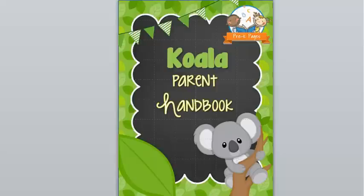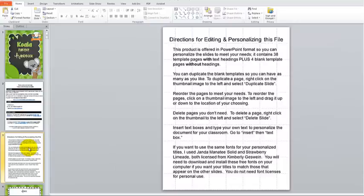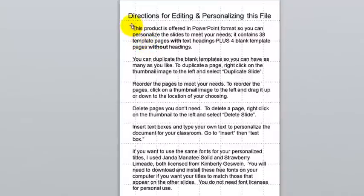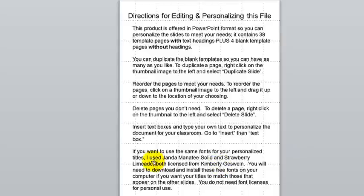So this is the Koala theme. The first thing you'll notice is that on page three there are detailed directions for editing and personalizing this file. Please read these directions carefully so that you will know how to personalize this file to meet your needs. I also have listed the fonts that you will need if you would like to create your own slides for your parent handbook. Please take note of those free fonts.